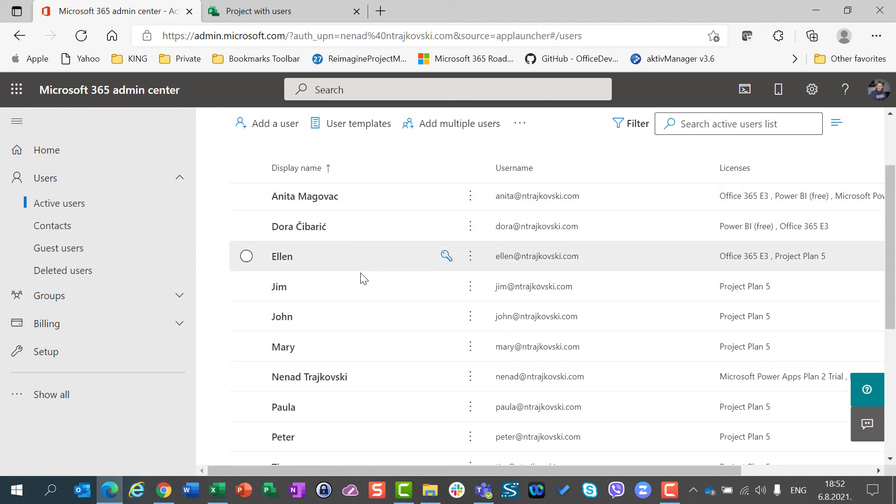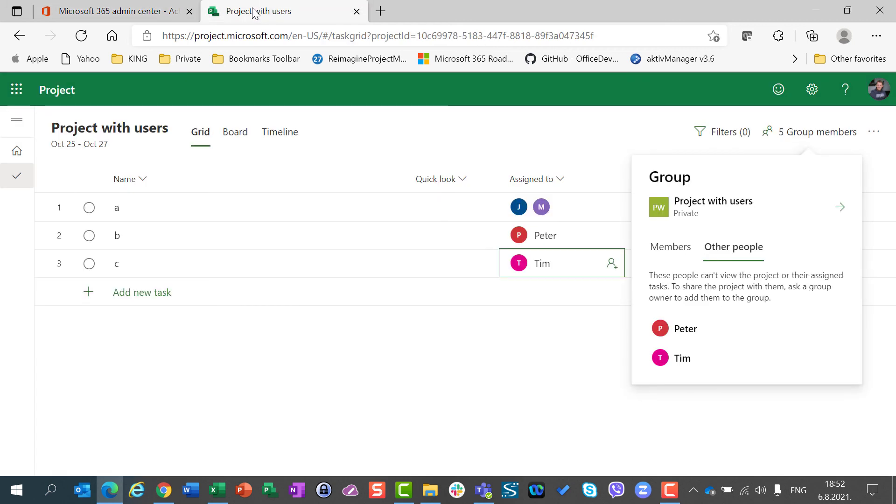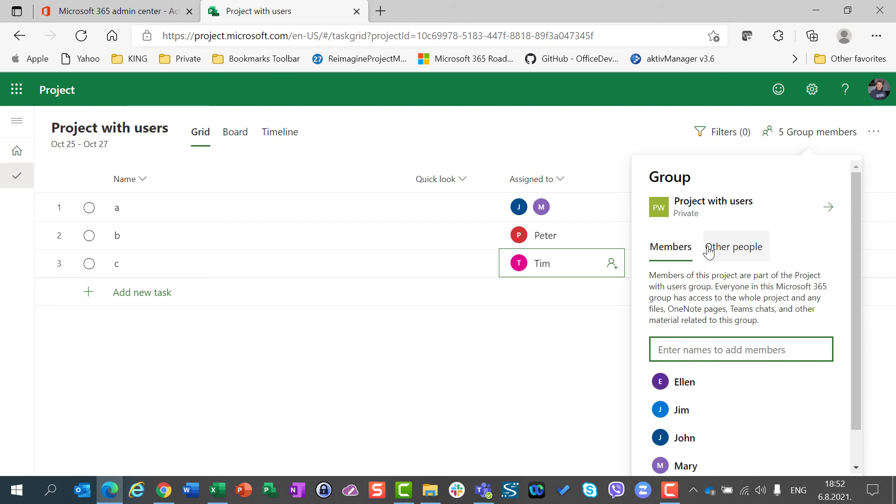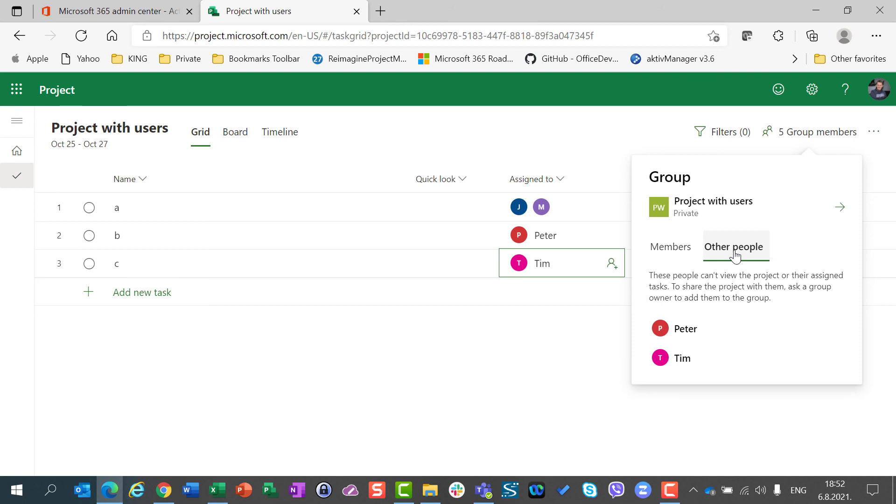So, you can see that Alan, Jim, John, Mary, Paula, Peter and Tim are here. So, the difference between members of a group and other people is that members of the group are what the word says. They are members of my group, and other people are people from my organization, but they are not part of the group.